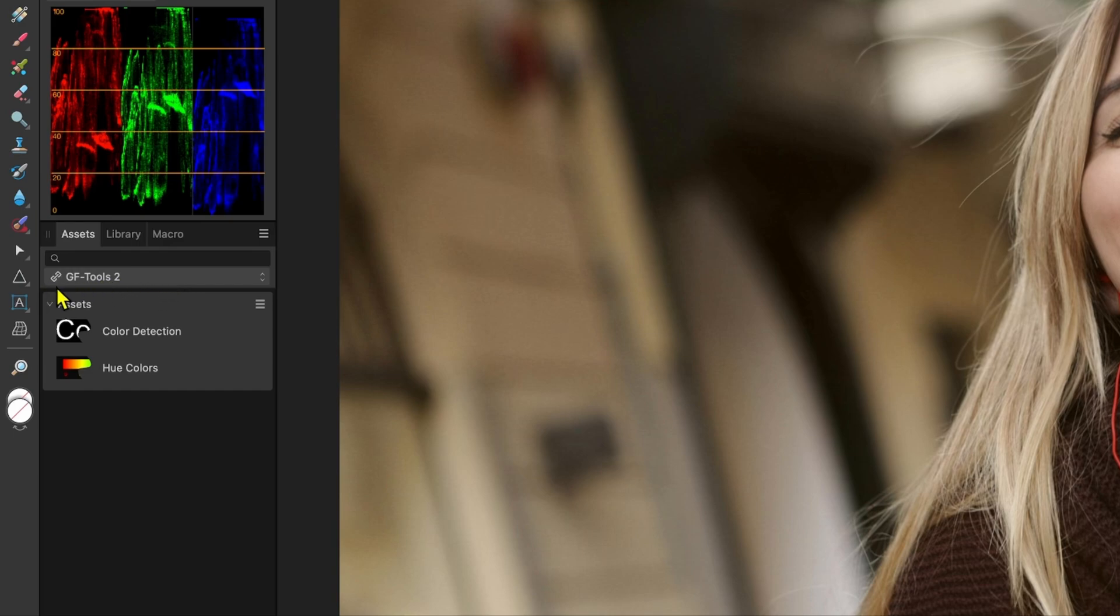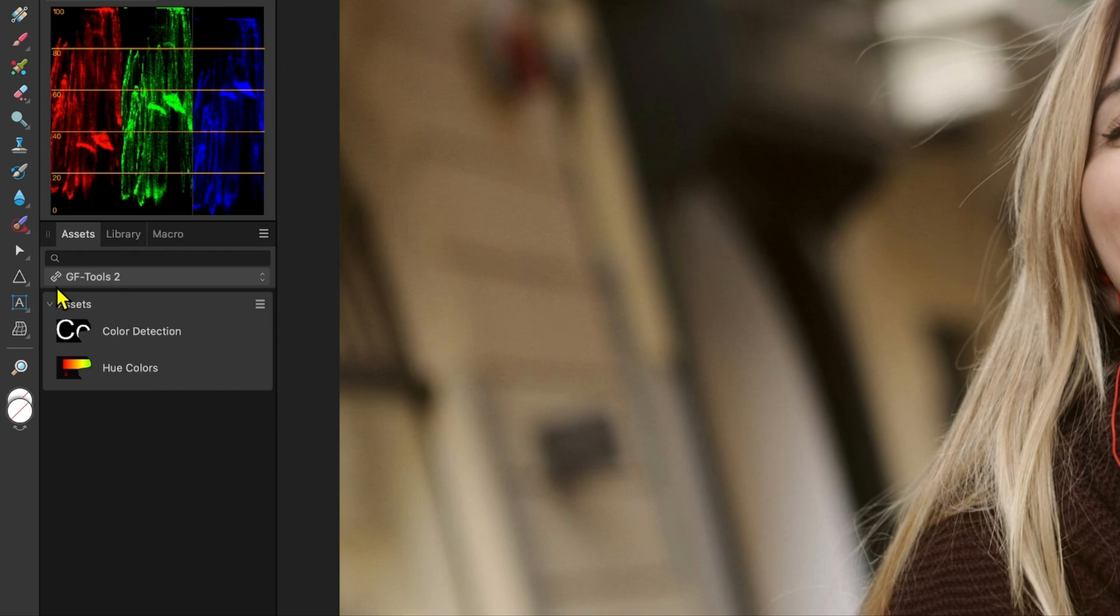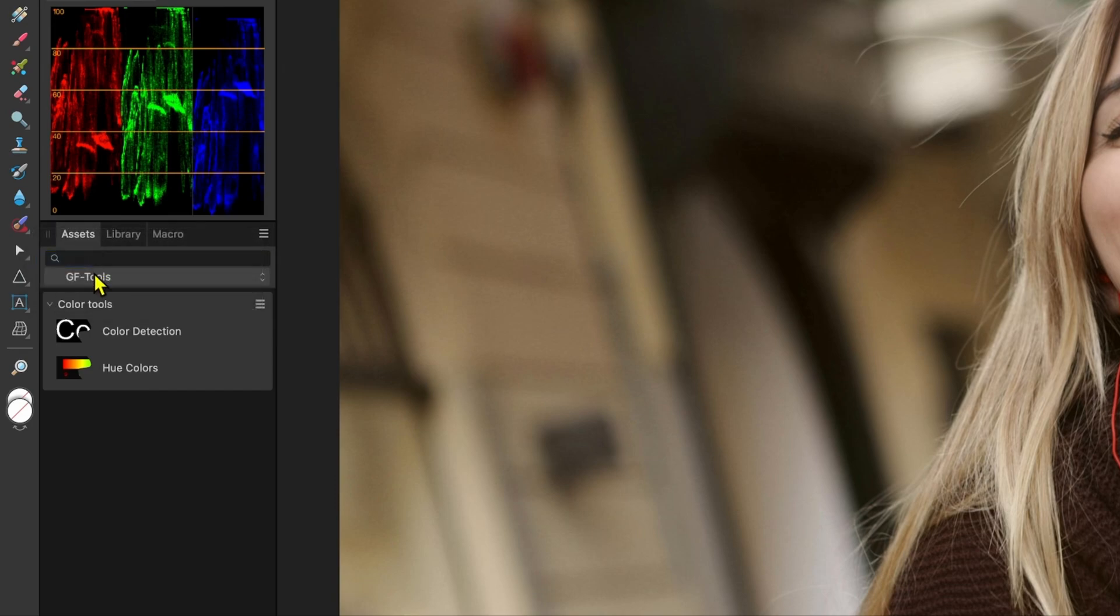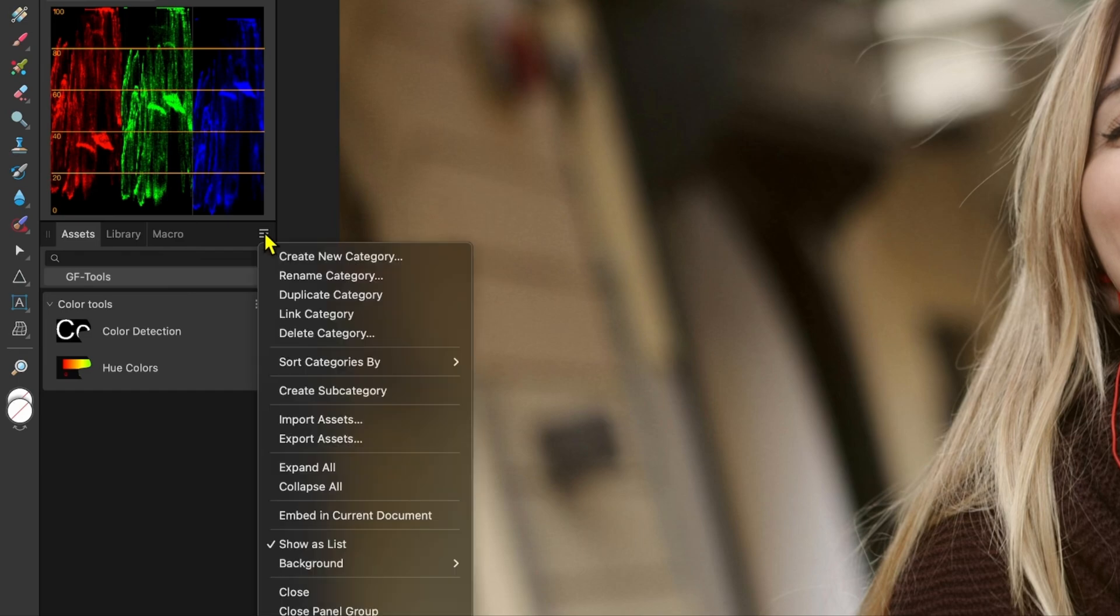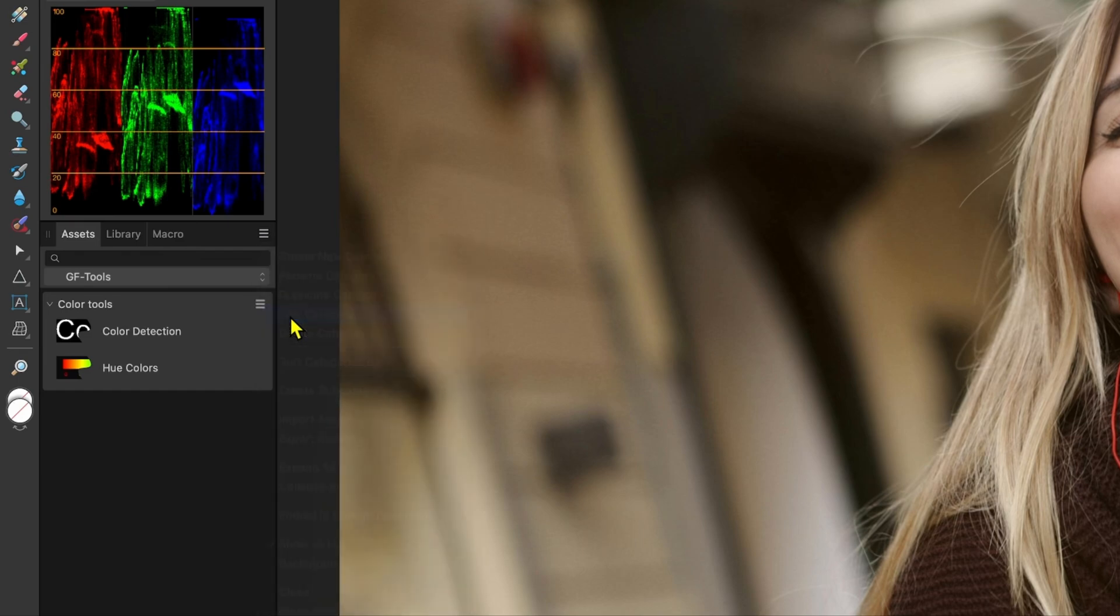This indicates that this category is available in all the other Affinity apps like Designer and Publisher. I believe this is the default behavior when importing assets. If you have created an asset category in Photo and want these assets to be available in other Affinity apps, you can use the link category menu. As far as I know there is no real way of easily undoing the link action.